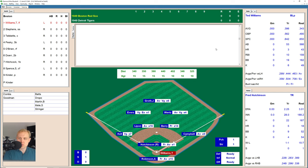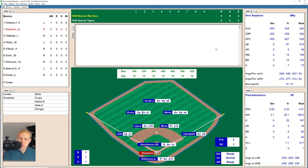Williams up there takes a strike and it's an 0-1 count on him. He pops one up over in foul ground and it's Aaron Robinson, the catcher, who has it for the first out. Here comes Vern Stevens. Stevens takes a ball. This should help me as well with this bolder and bigger play-by-play so I can make sure I'm reading the right thing.